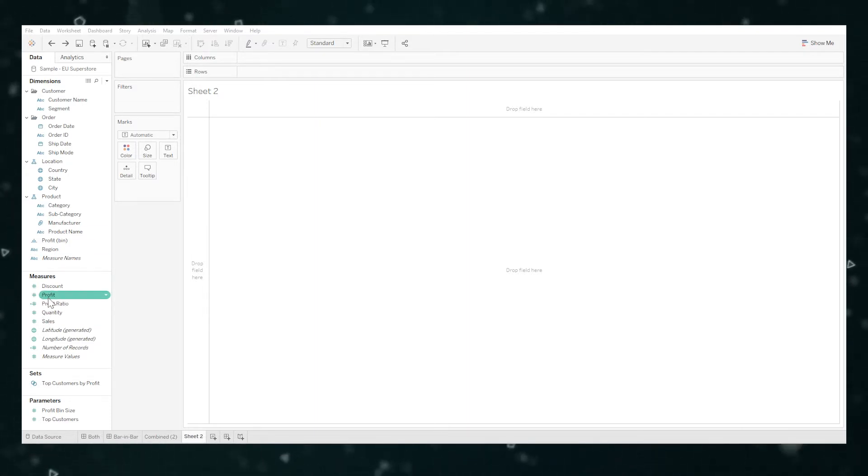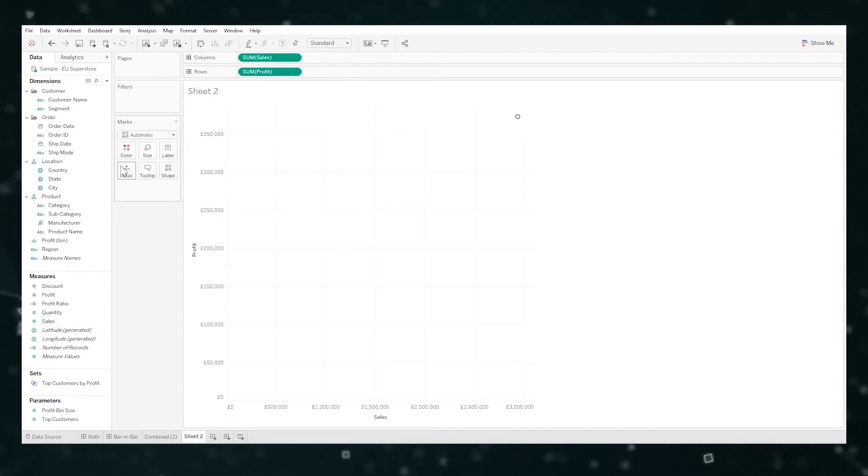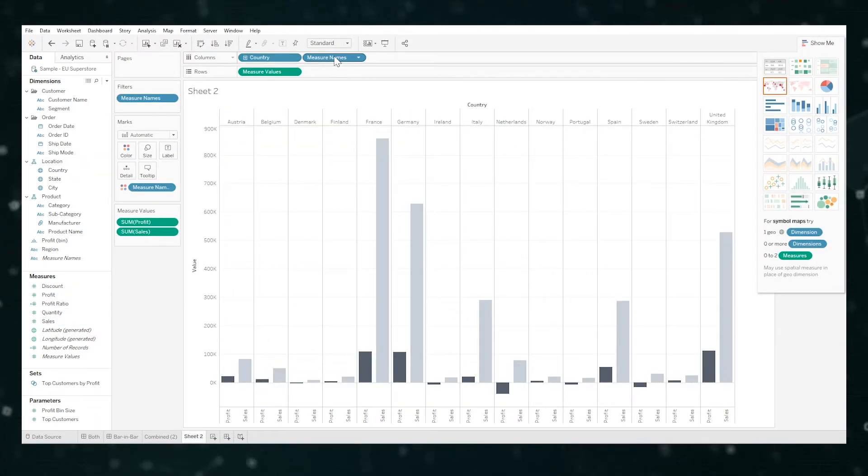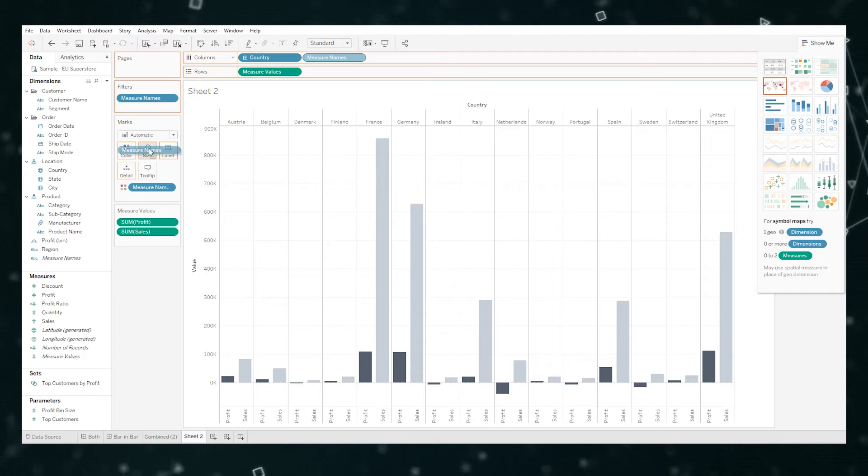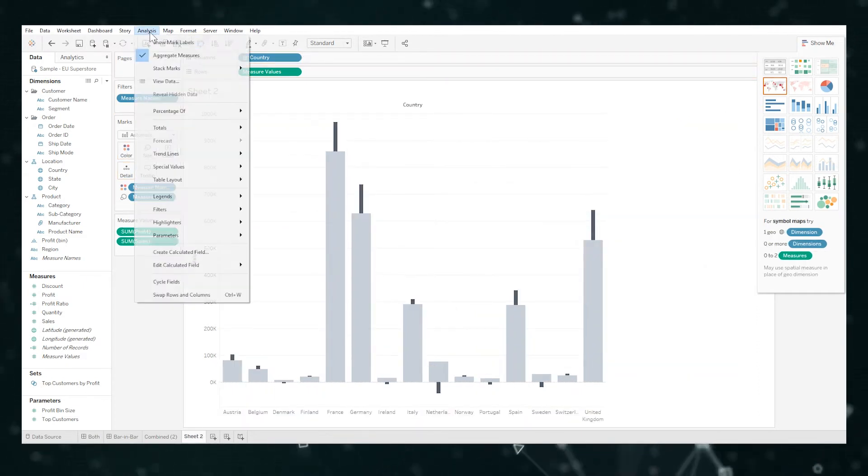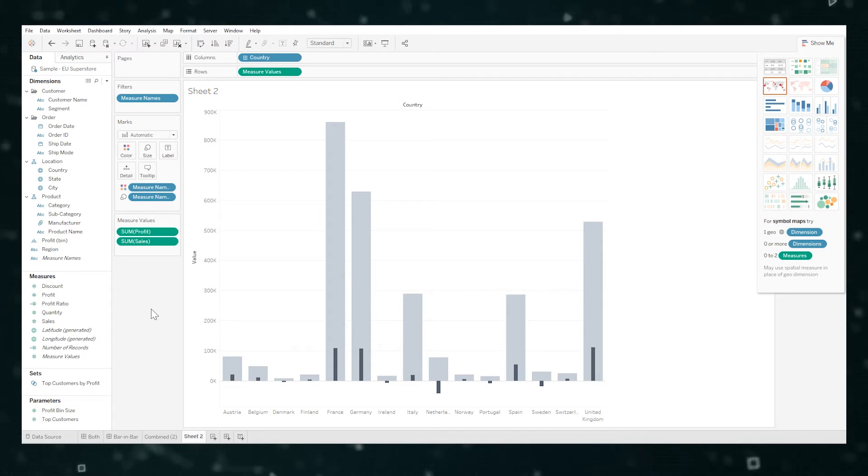So essentially just bring in profit, sales, country, set the graph, then move measure names to size, and lastly analysis stack marks off. You can see in about 10 seconds or less we've now just built the bar-in-bar chart.